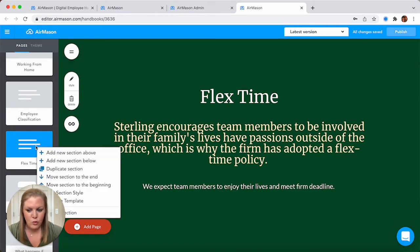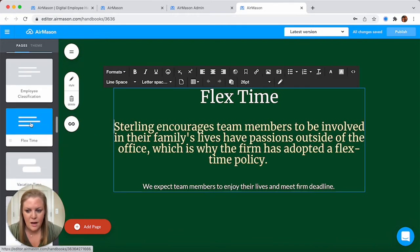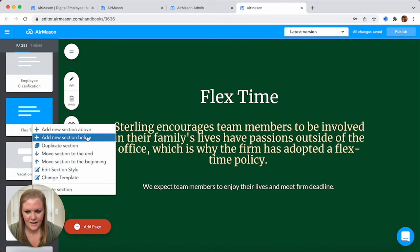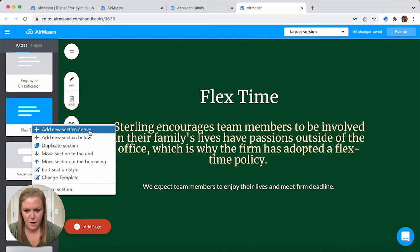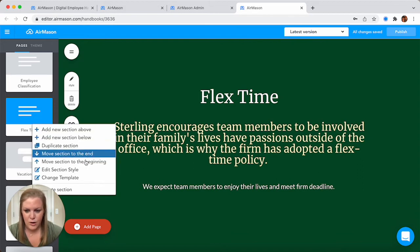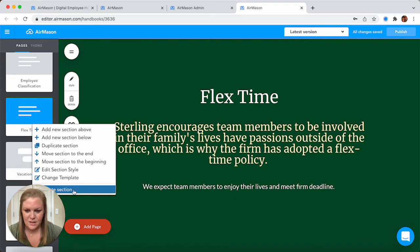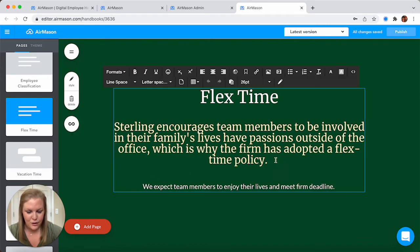If you right click on a page, you've got several different options. You can add in different sections above or below, duplicate a section, move pages around, change a template, or even delete a page. We've tried to make this very user-friendly for you.